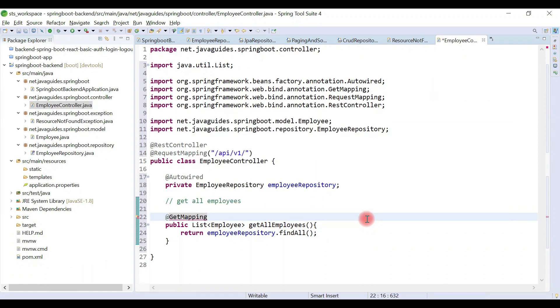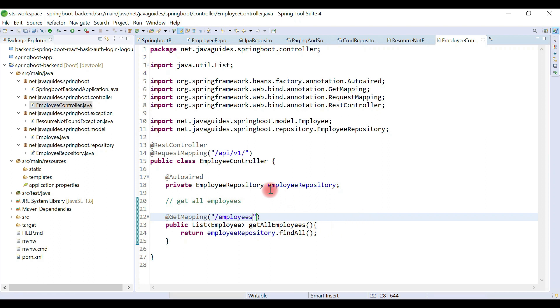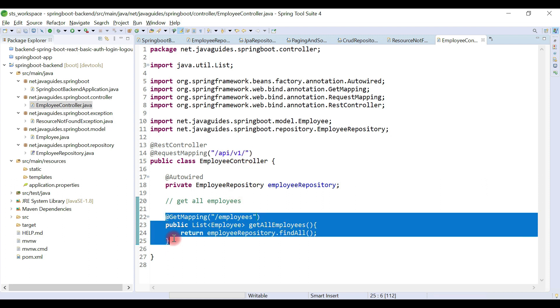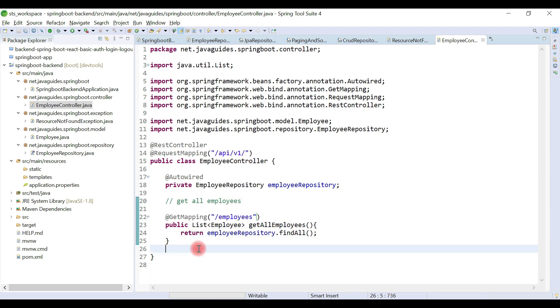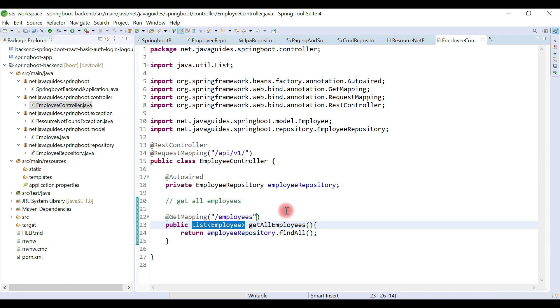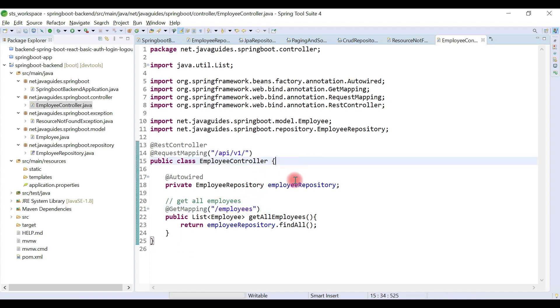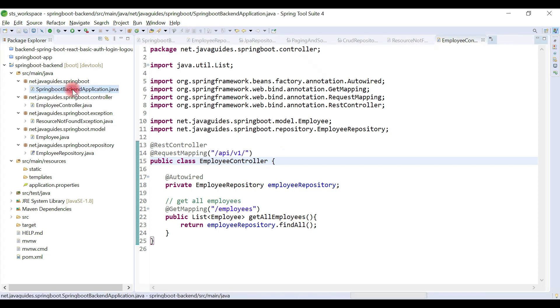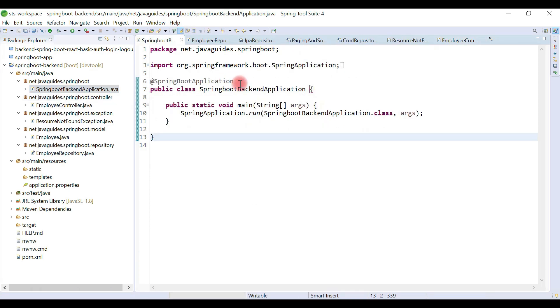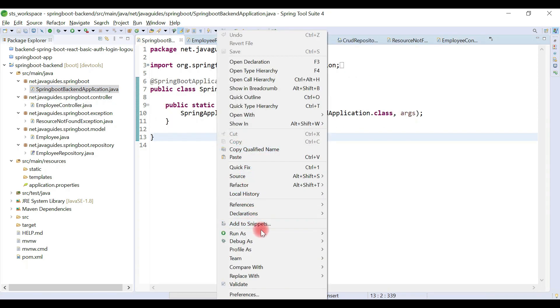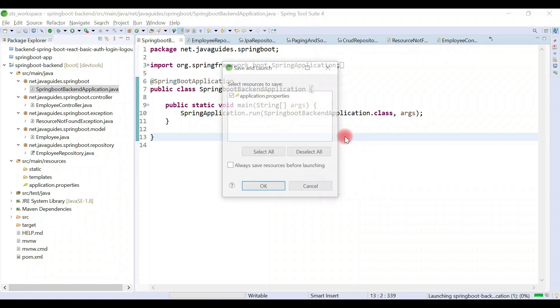Once we hit the URL in a browser like localhost:8080/api/v1/employees, this REST API will get called and return a list of employees to the client. Let's run the Spring Boot project and test this REST API. Open the Spring Boot main class, right-click, and run as Spring Boot app.